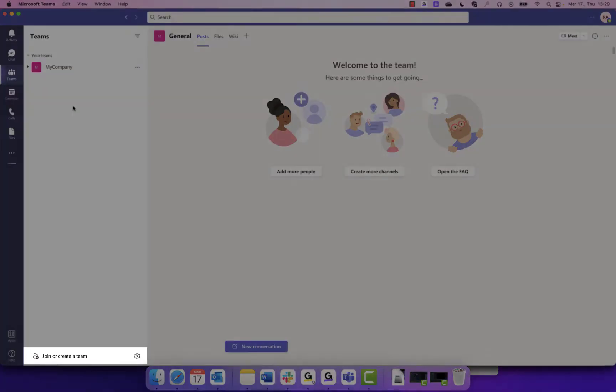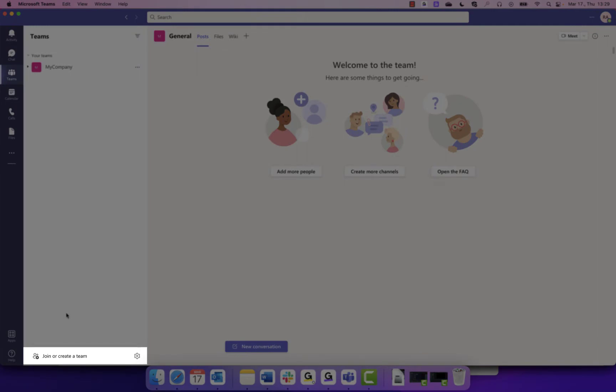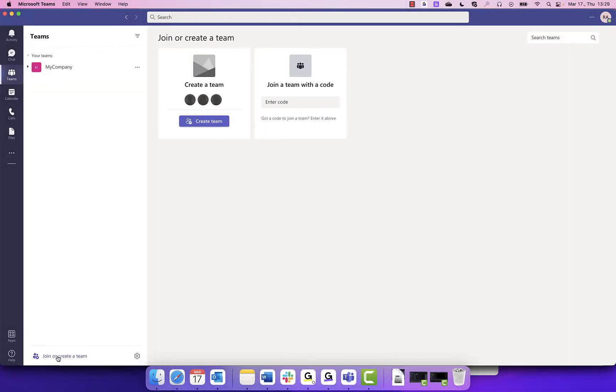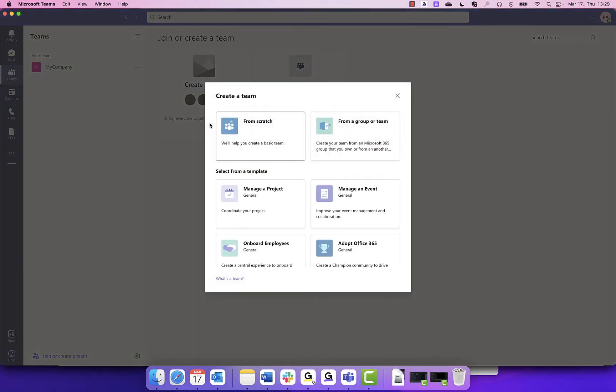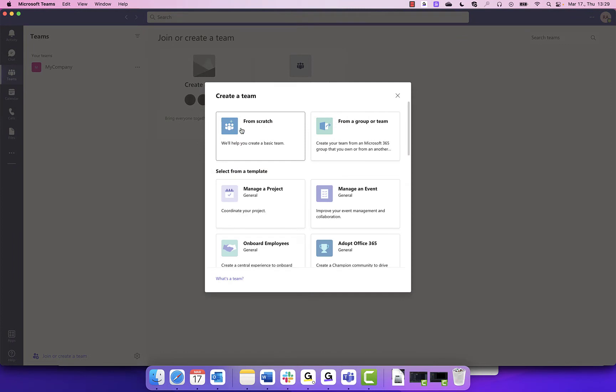To get started, in Microsoft Teams, click Join or Create a Team, followed by Create Team. In this example, we will start from scratch.